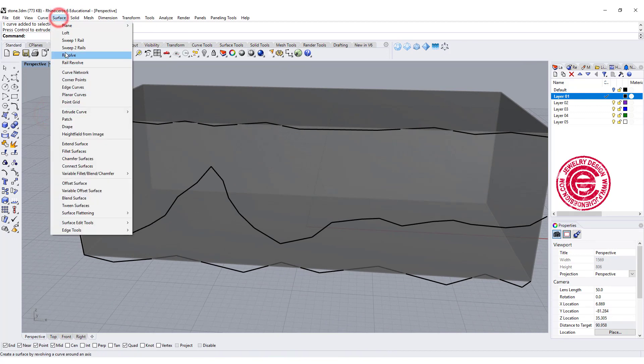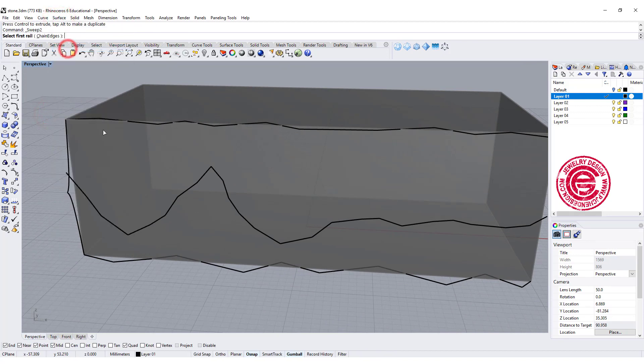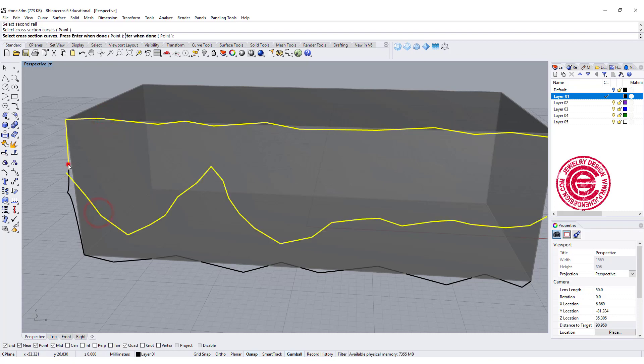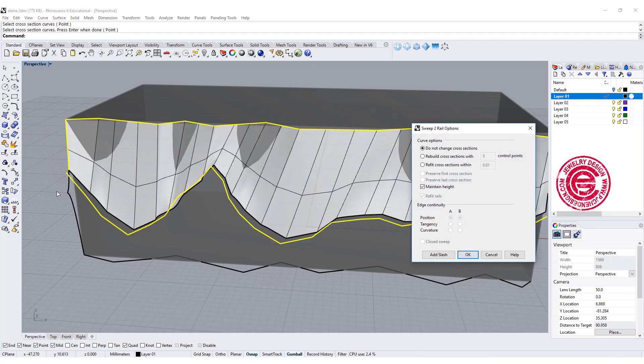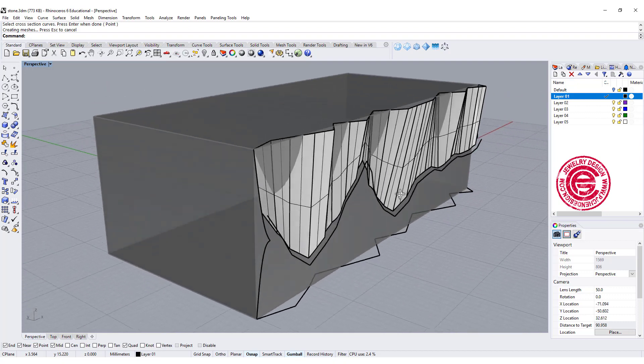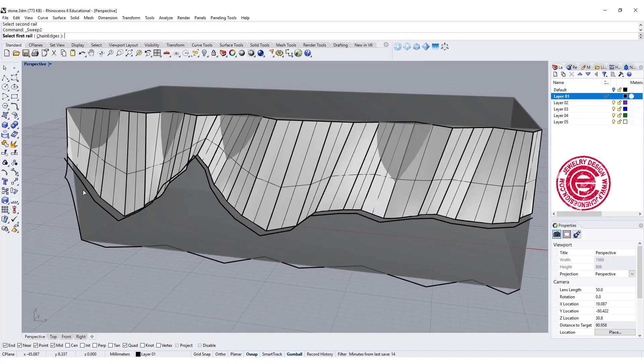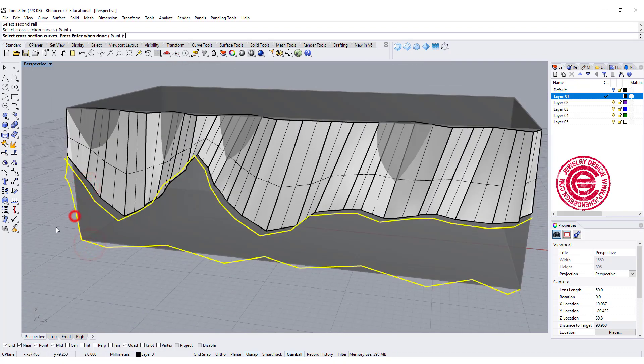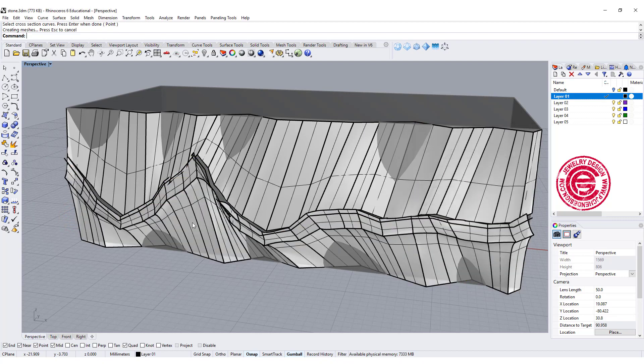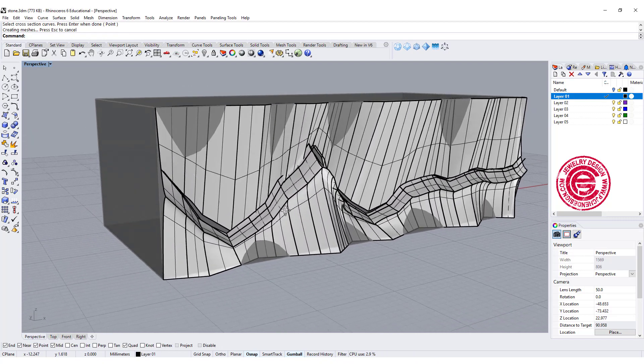We're going to sweep 2. This is gonna be our first rail, second rail, and this will be the cross section. So we get the first one like this. Second one, this is the first rail, second rail, and this is the cross section, and we get something like this.